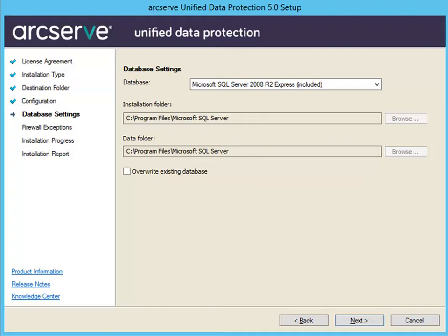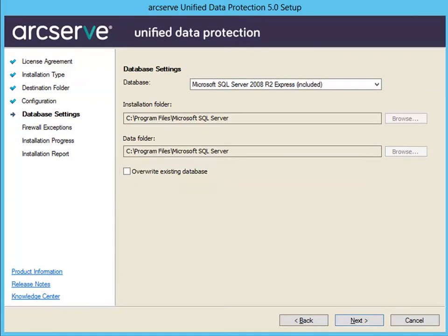Finally, select whether or not you want the installation process to detect and overwrite the existing ArcServe UDP database. If you're installing this for the first time, the Overwrite Existing Database option is disabled because there are no databases for you to overwrite. However, if you're reinstalling or upgrading, the option is enabled for you to select so that you can overwrite the existing database. In this video, I'm reinstalling, so the option is enabled.